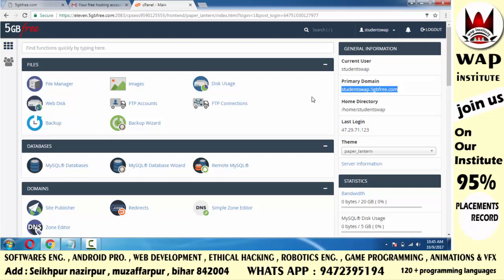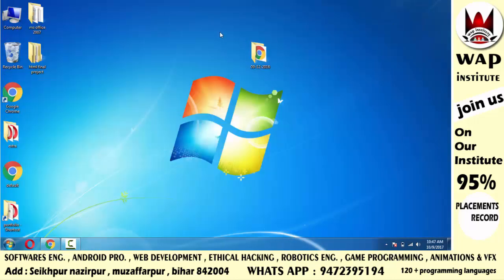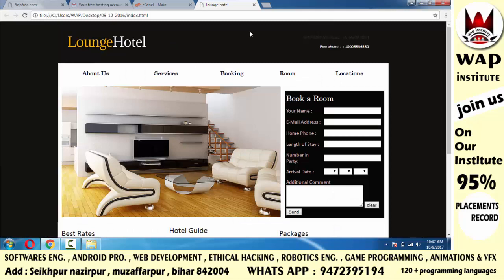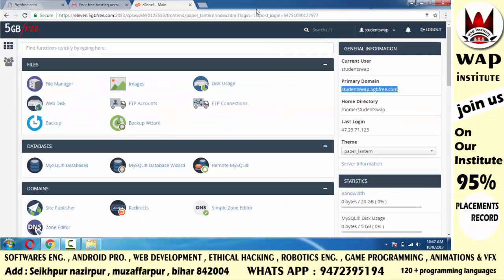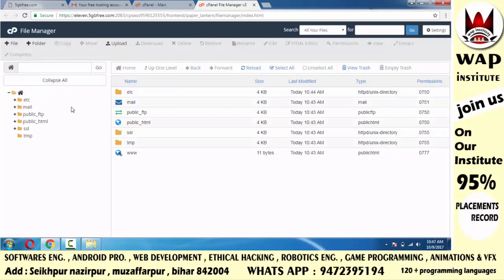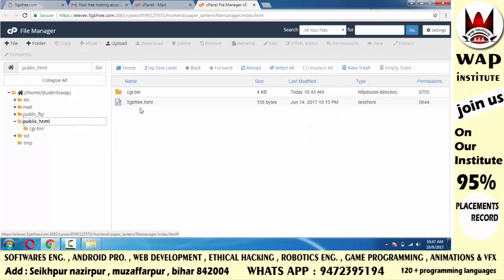जब आप net पे studentsweb.5gbfree.com type करोगे तब आपका website open होगा, लेकिन उसको आपको upload करना होगा। तो जो project आपने previously बनाया है, उस project को यहाँ upload करना होगा। Upload करने से पहले cpanel minimize कर लो और decide कर लो कि आपका project कहाँ है। File manager पे click करोगे, थोड़ा time लगेगा, तब public_html open होगा।